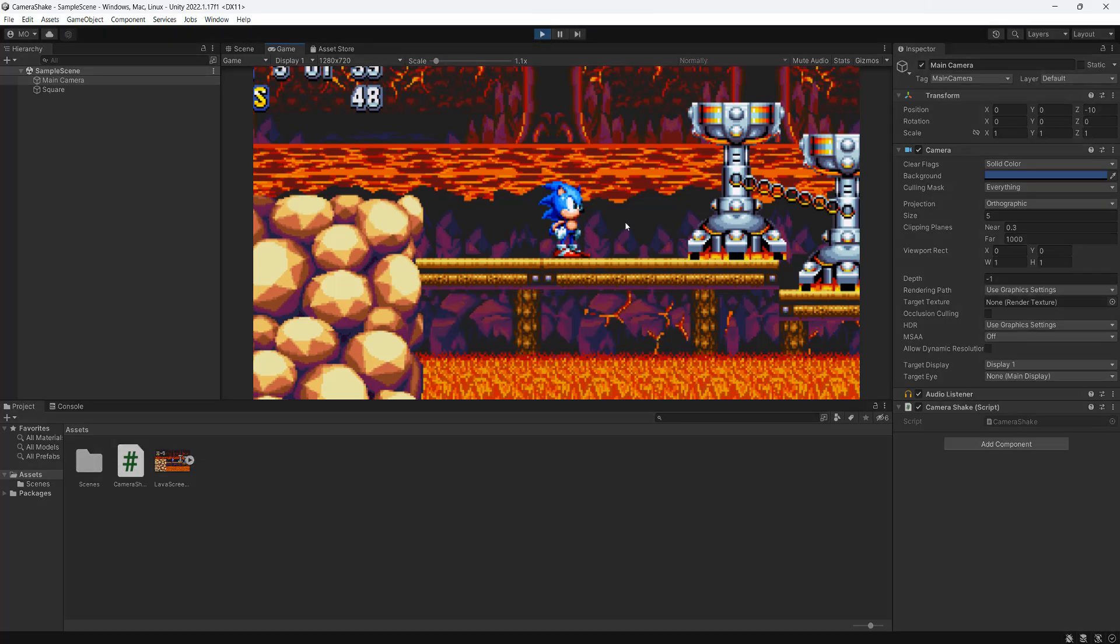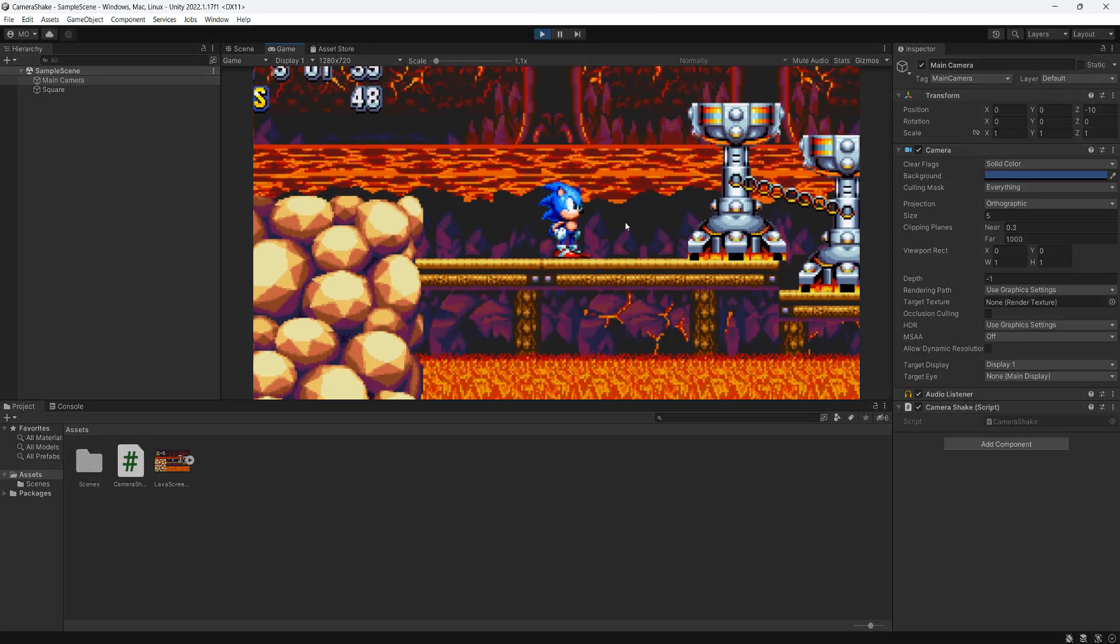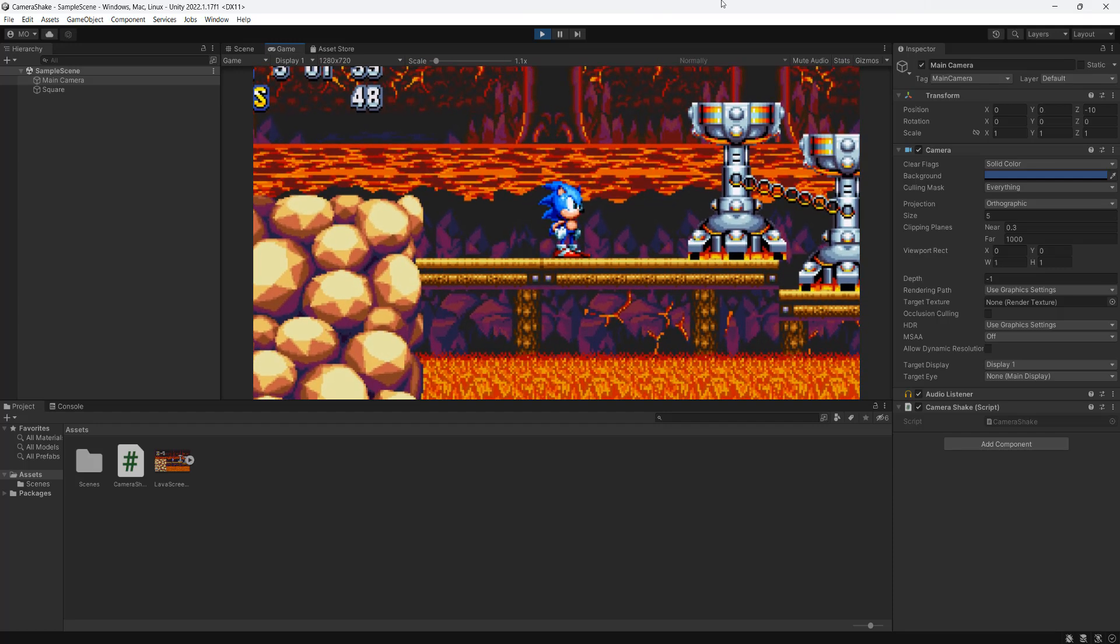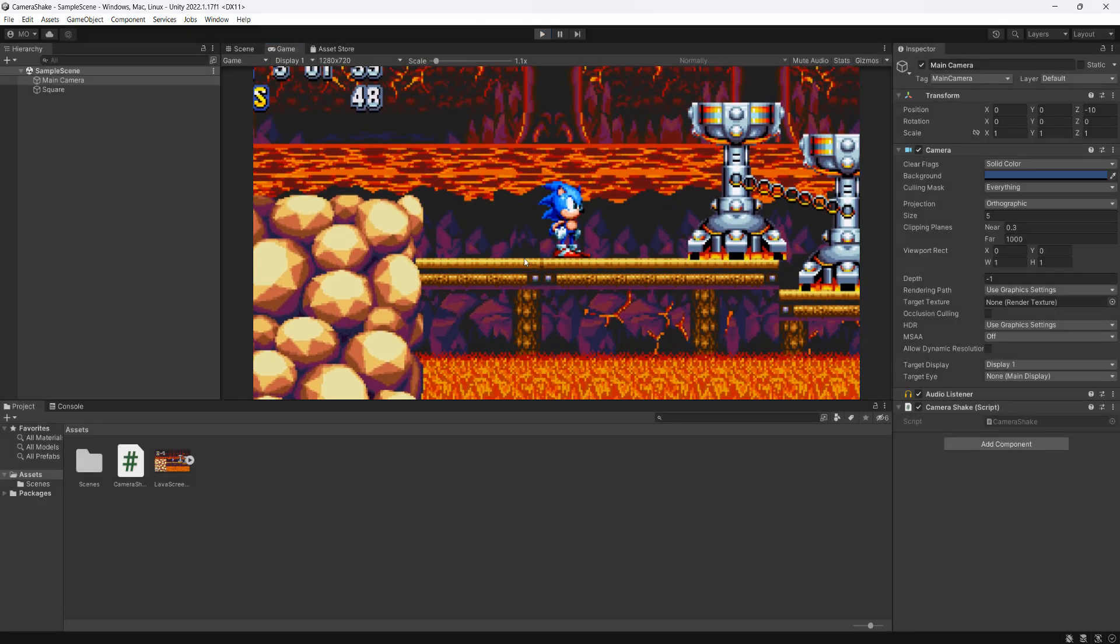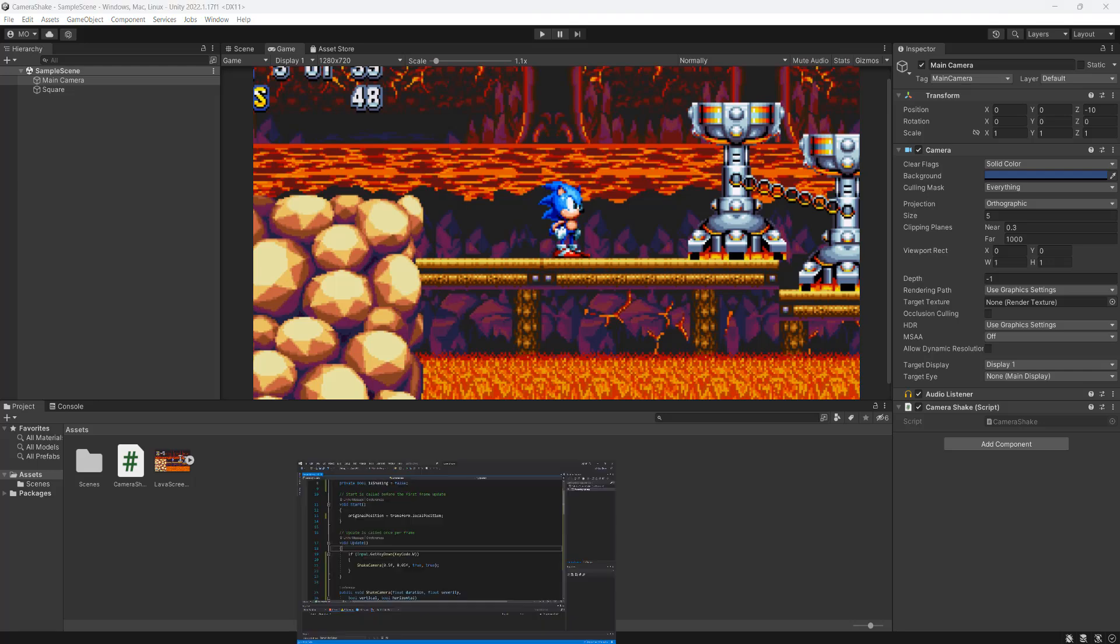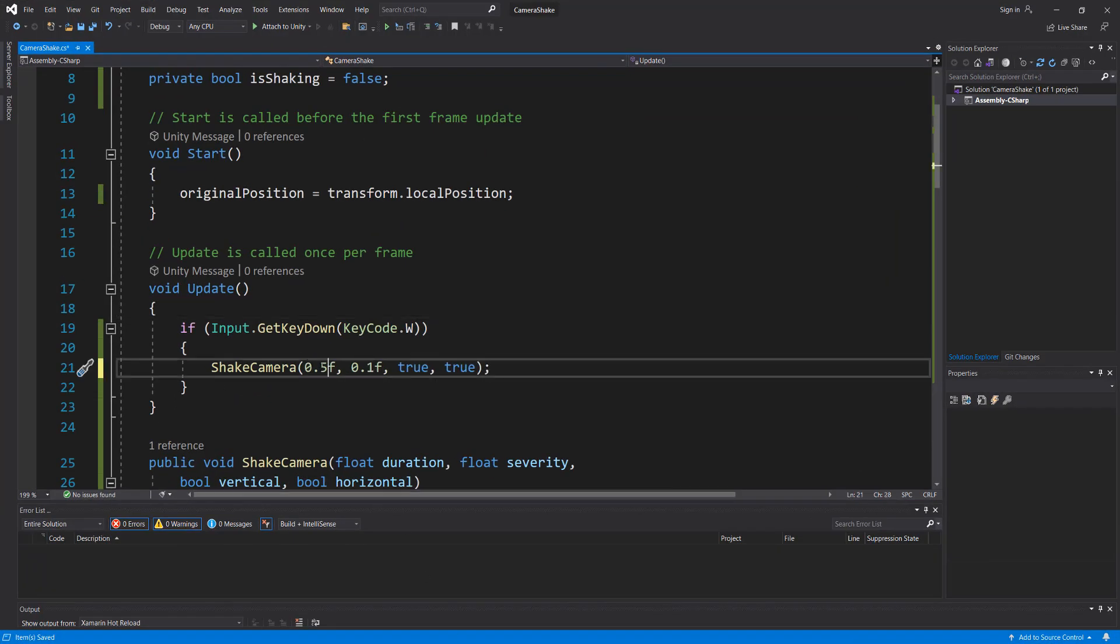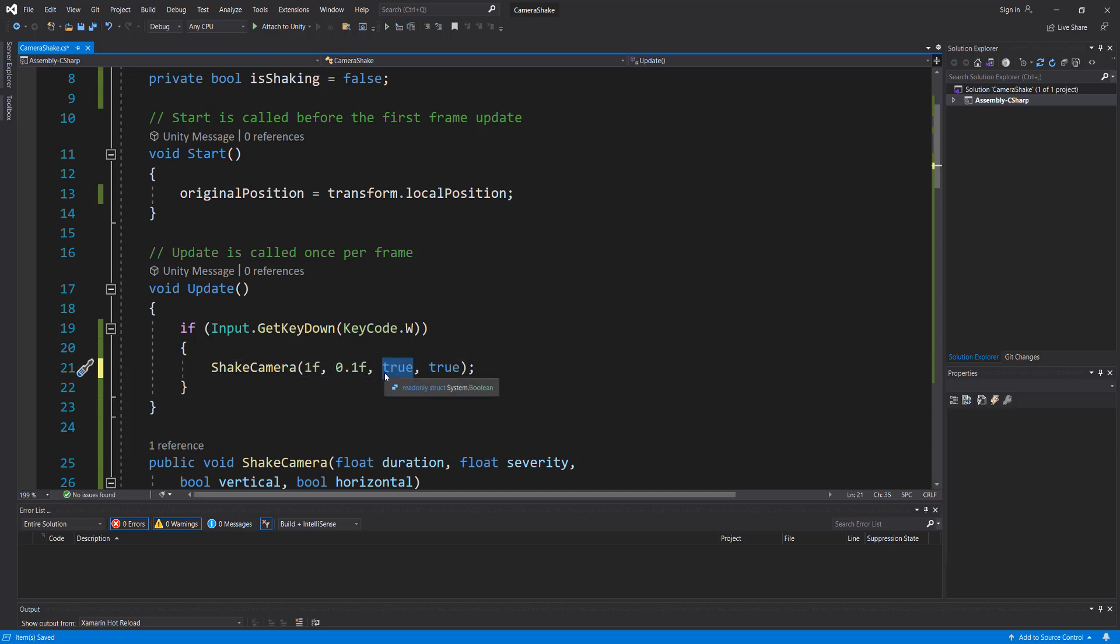So I'm going to press the W key. And you saw a little shake. This is a good shake to maybe occur when a pressure plate has been triggered. So let's go back into our code and change it up a bit. So I'm going to do a severity of 0.01 for one second, but I'm going to disable vertical movement.